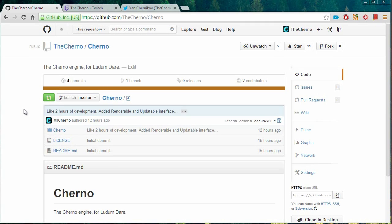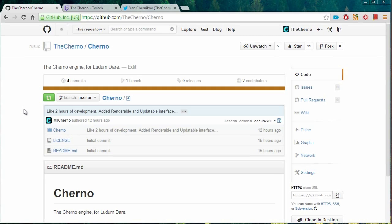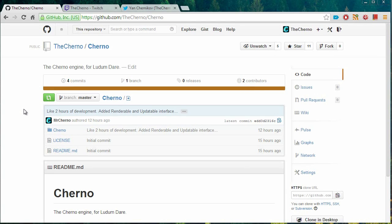You guys can find it on GitHub right now. So github.com forward slash the Cherno forward slash Cherno. The repository is called Cherno because that's the name of the game engine. And there'll be a link in the description, of course. So the reason I'm telling you all of this, apart from the fact that you might want to know, is because of two reasons.